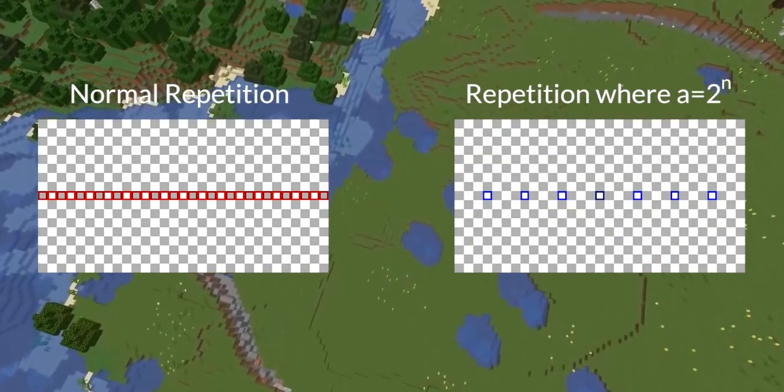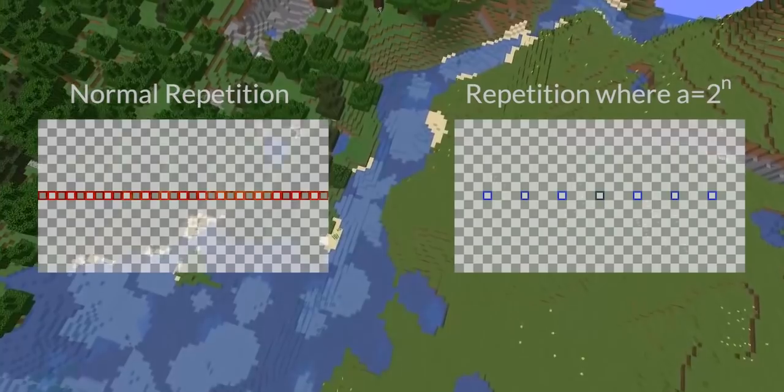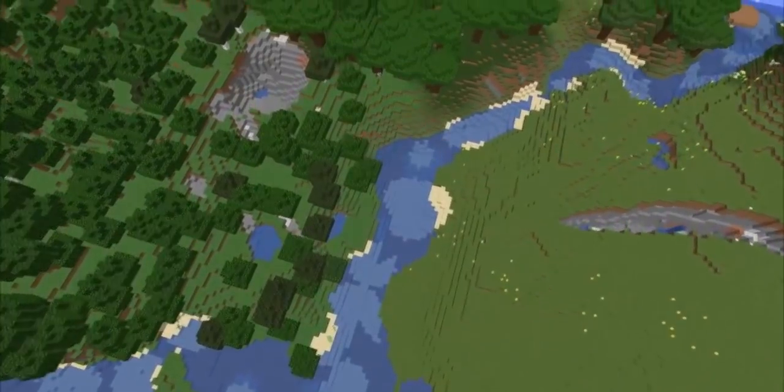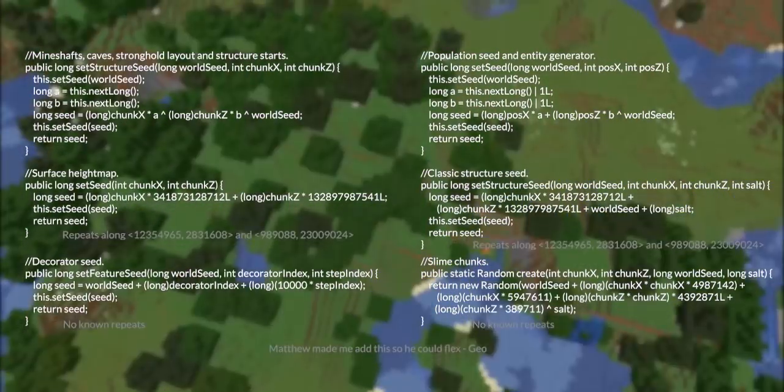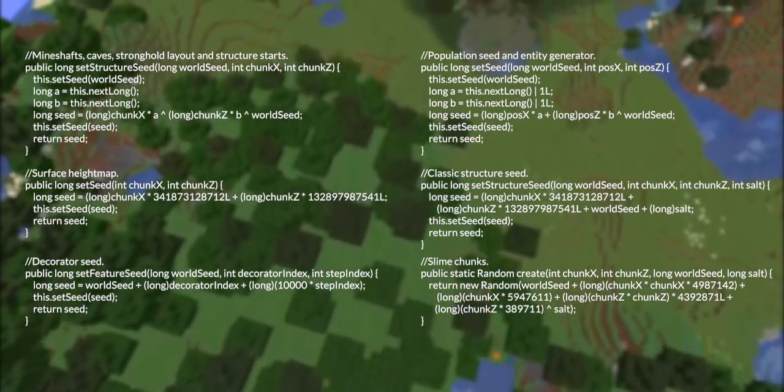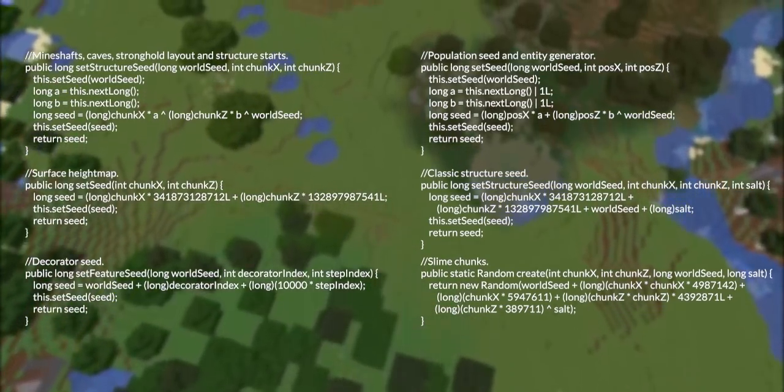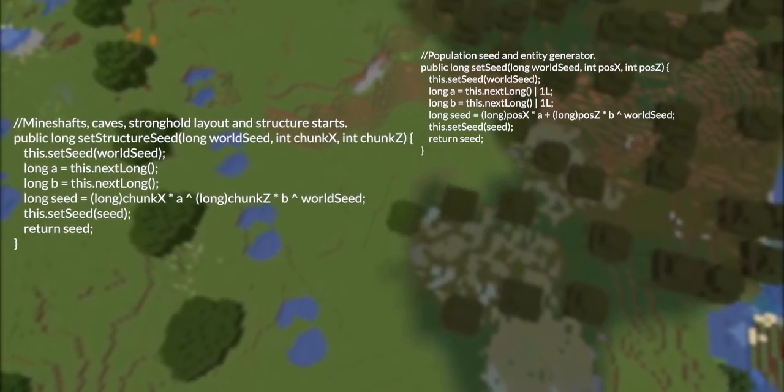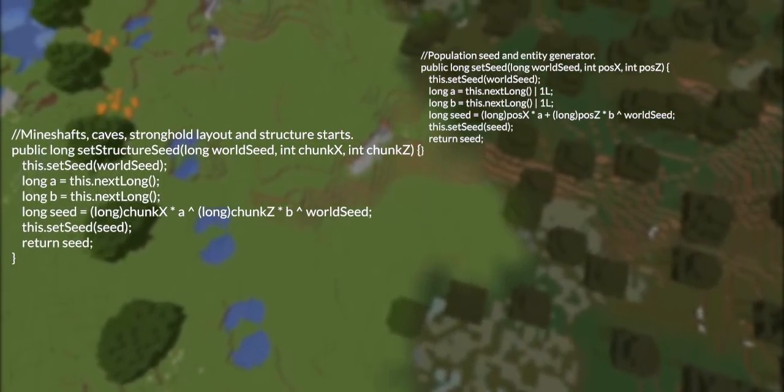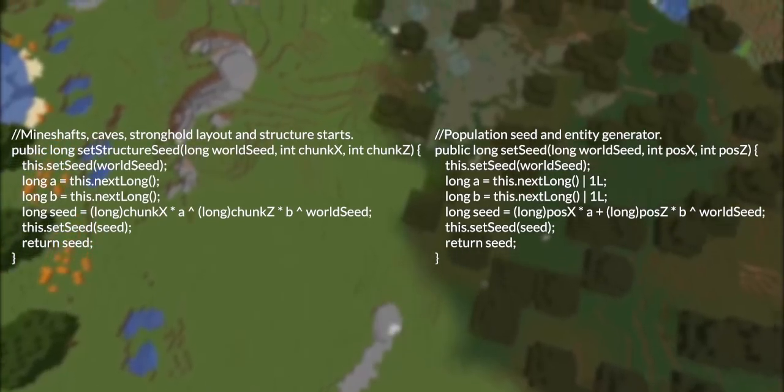However, of the six formulas I showed, this is nowhere near the end of the story for repeating seeds. Today I would like to focus on a new type of repetition which can affect not only mineshafts, but every decorator in the game simultaneously.